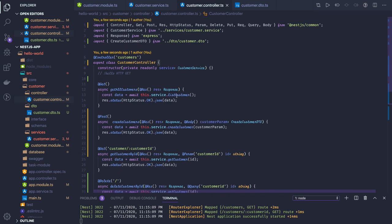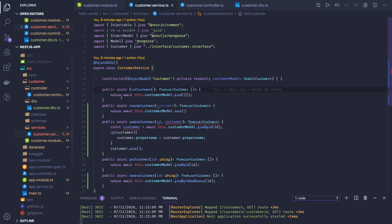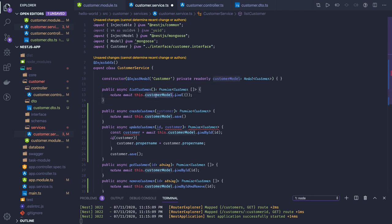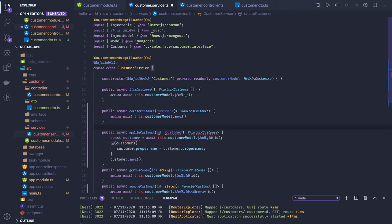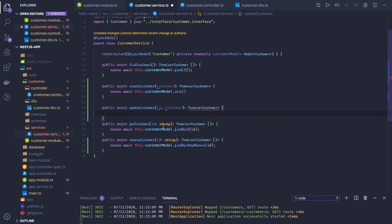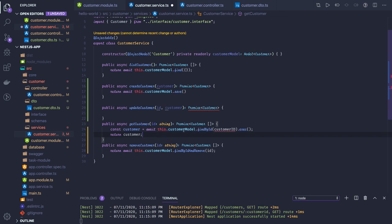Now let's go to our services — that's the more important part. List customer is fine: we do customerModel.find(), which is a plain and simple find operation on the MongoDB database. Then we have getCustomer, where we use findById and pass the ID. That's straightforward.